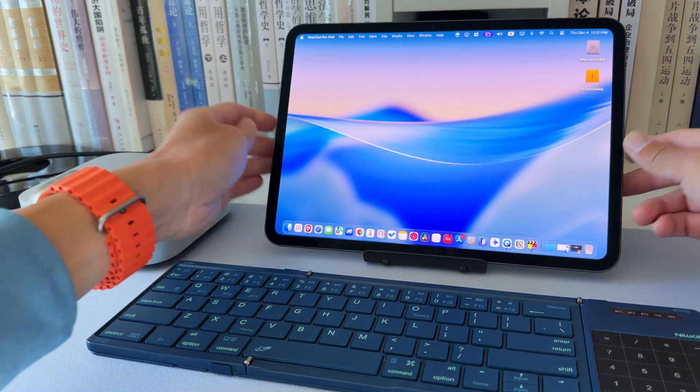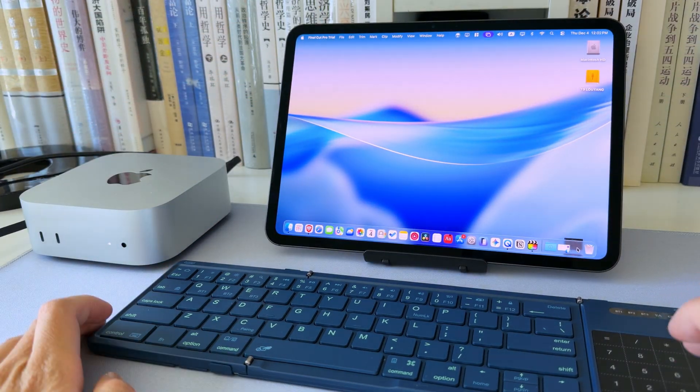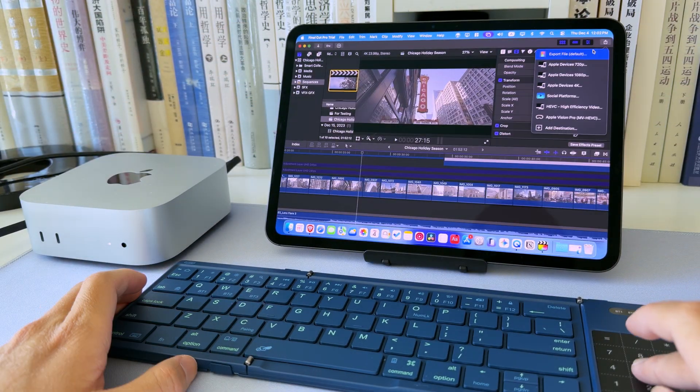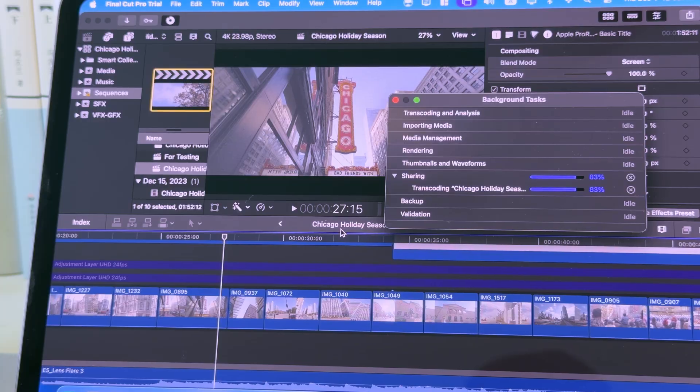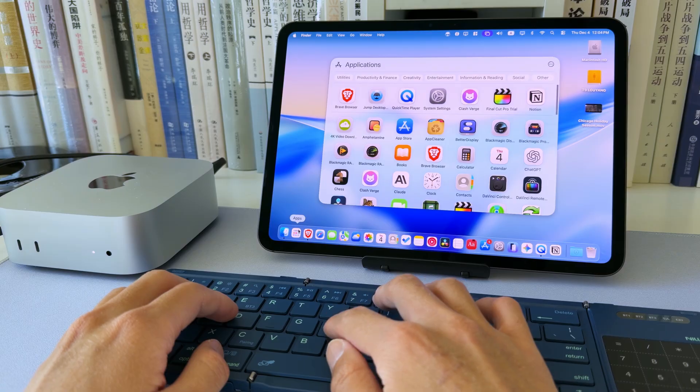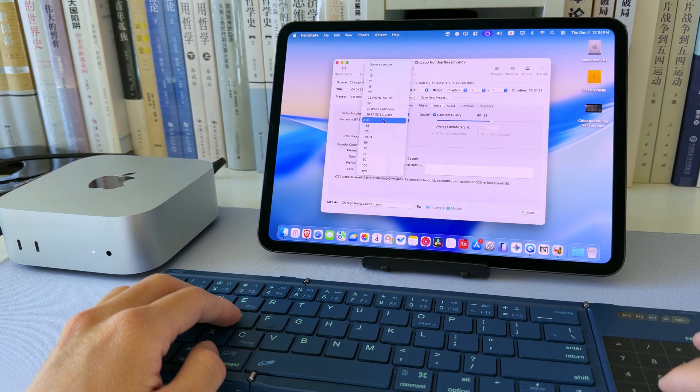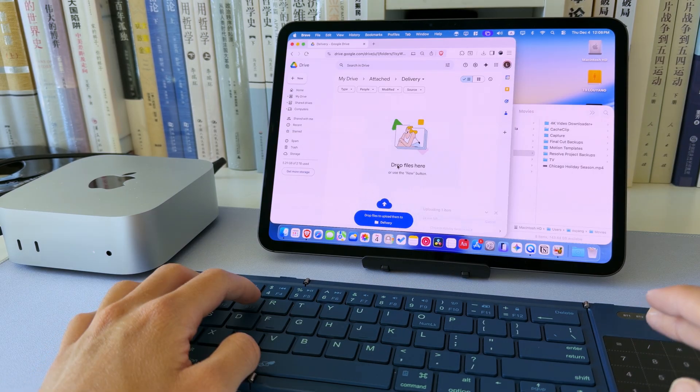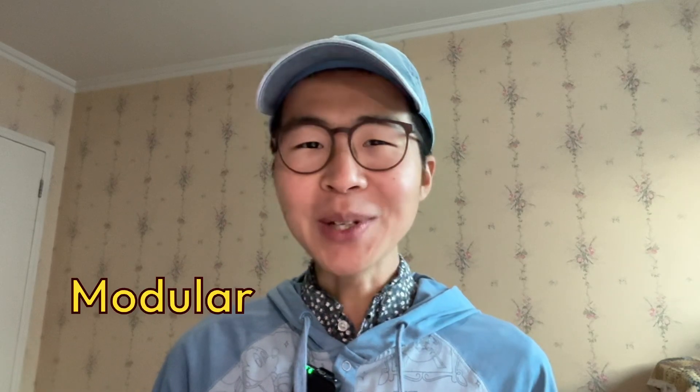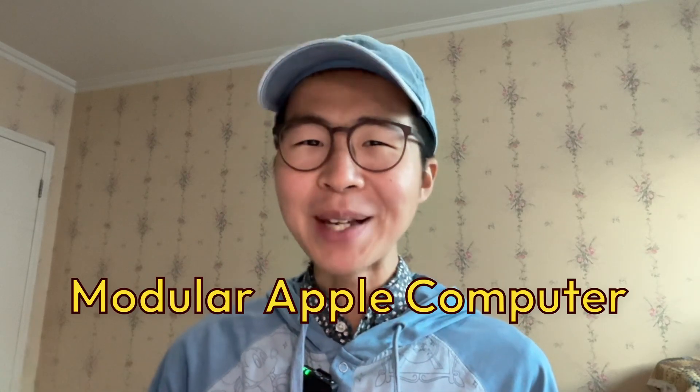This looks like an iPad, but right now it's running full macOS, rendering video, and handling desktop class tasks that an iPad isn't supposed to do. This is my modular Apple computer.